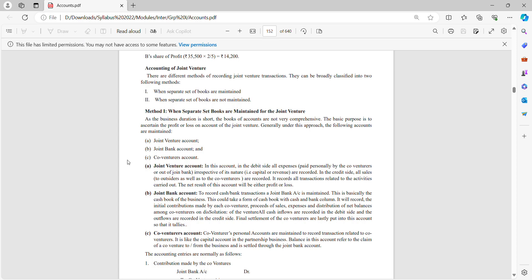Now we have accounting for joint venture. There are different methods of recording joint venture transactions. They can be broadly classified into two following methods: when separate sets of books are maintained, and when separate sets of books are not maintained.